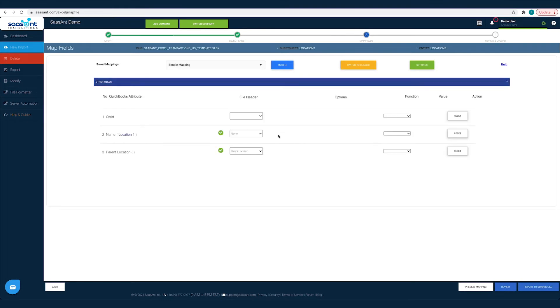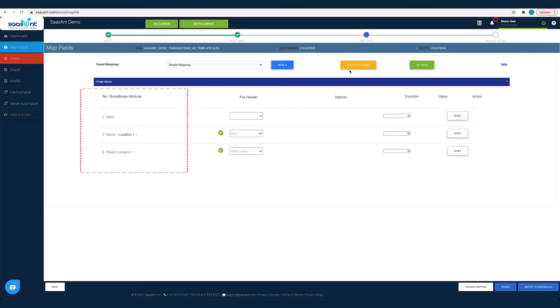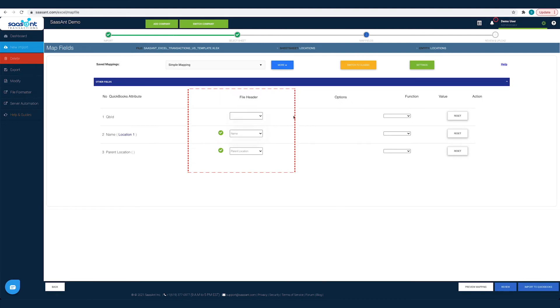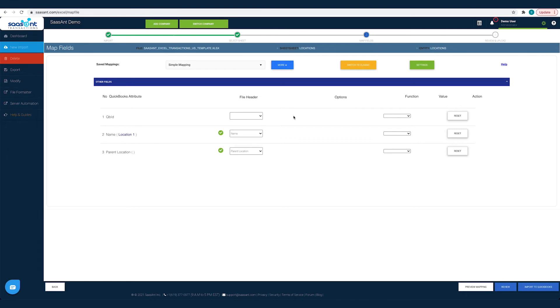This is the crucial part of importing. Observe the steps carefully to avoid any errors while importing. The left column lists the QuickBooks fields as available in QuickBooks. The next column lists the file headers as you have in your file. All you have to do is map the file header to the corresponding QuickBooks field. This mapping is to make Saasant Transactions understand each file header so that it can post it under the appropriate QuickBooks field.